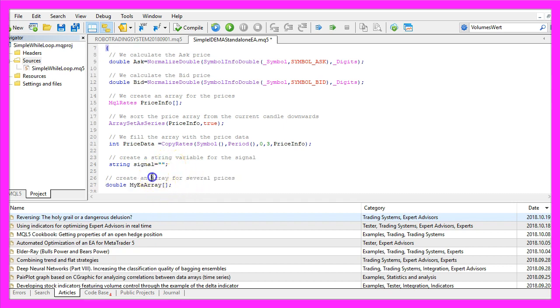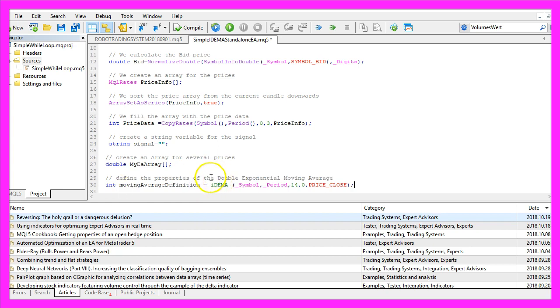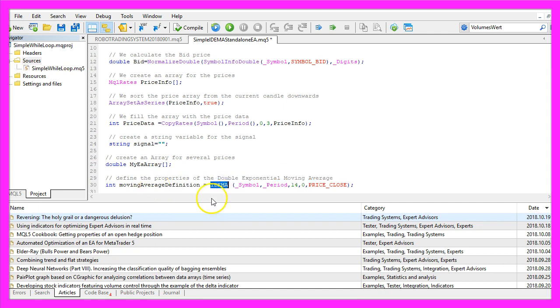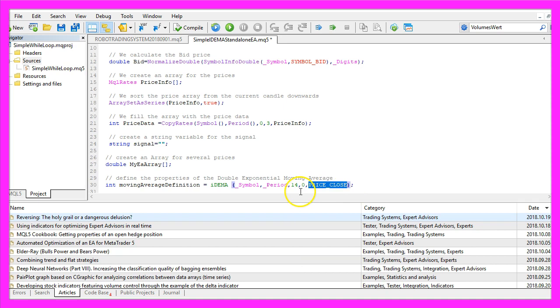Let's create an array for the price data of the Expert Advisor that will be called MyEAArray and we define the properties for the Double Exponential Moving Average by using the built-in IDEMA function that comes with MQL5 for the current symbol and the currently selected period on the chart. We will calculate the result based on 14 candles without any shift to the right or to the left and we use price underscore close to calculate the results based on the close price.